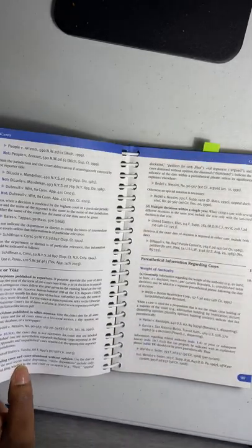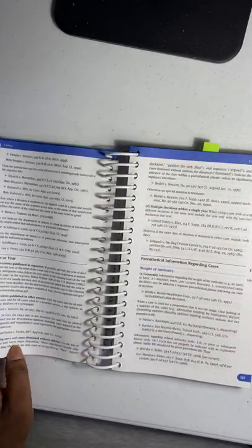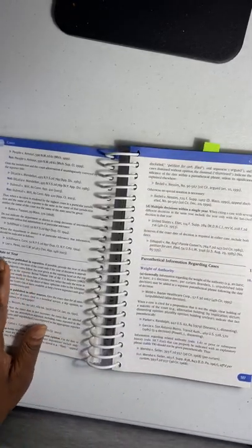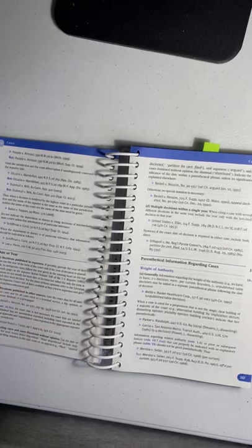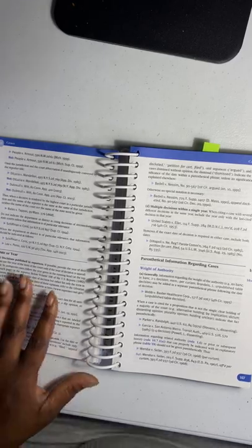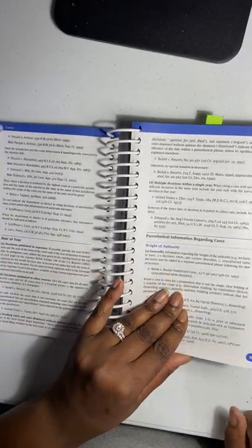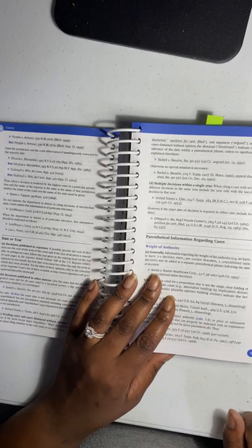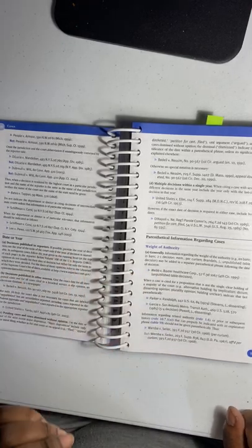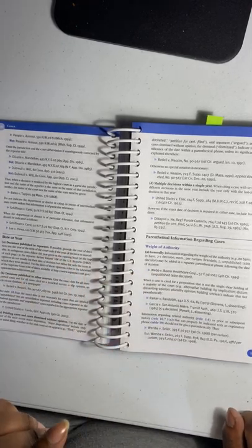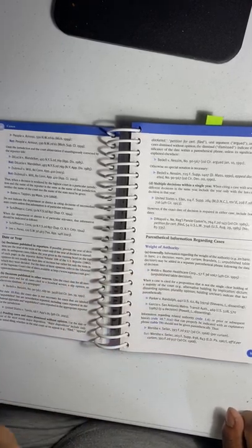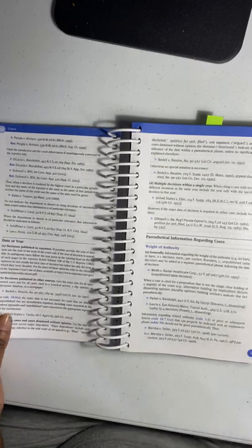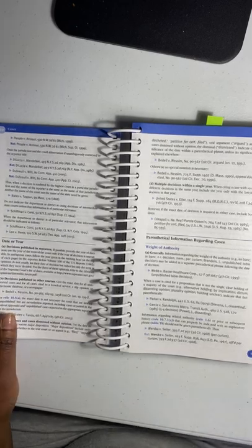But once I got this book, I could just pretty much go and find out exactly how to do that. So that's the Bluebook, and I will share another book with you on the next video. Thank you so much, thank you so much.